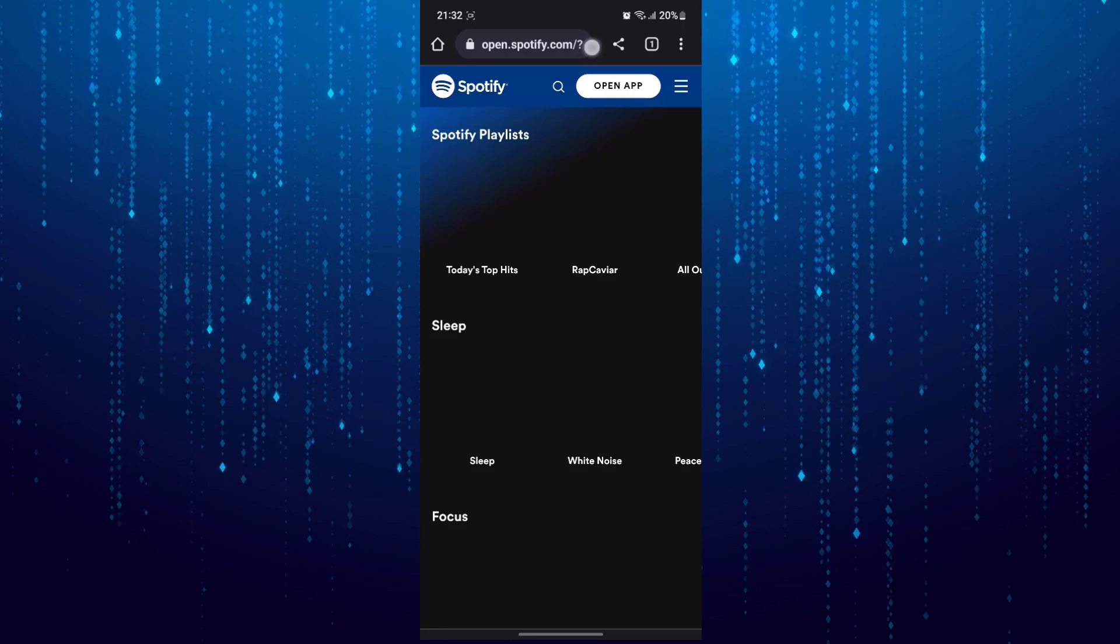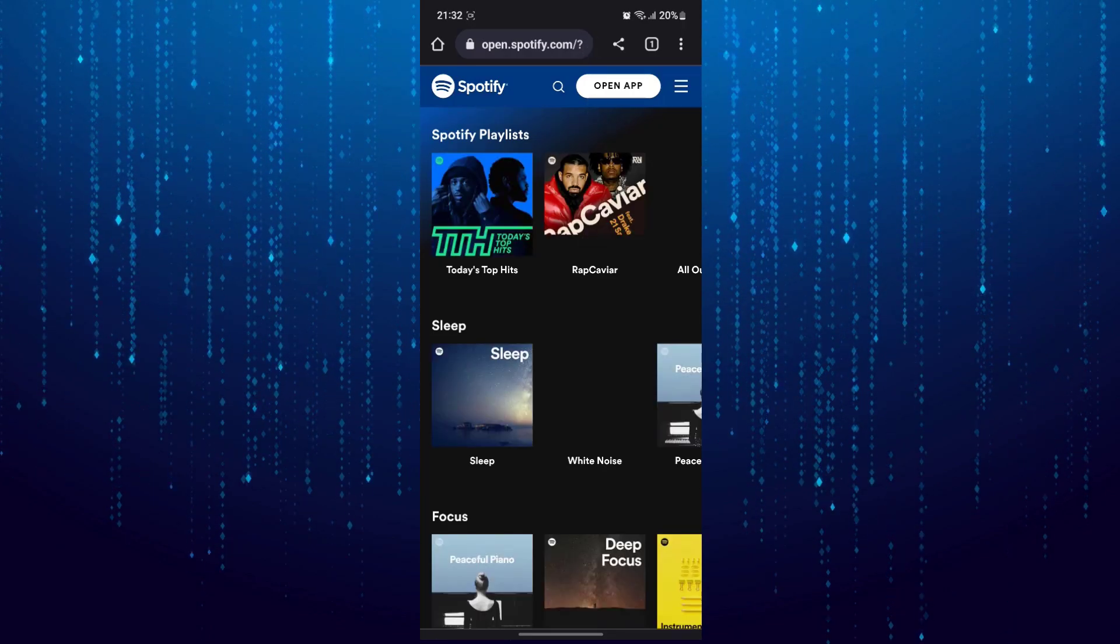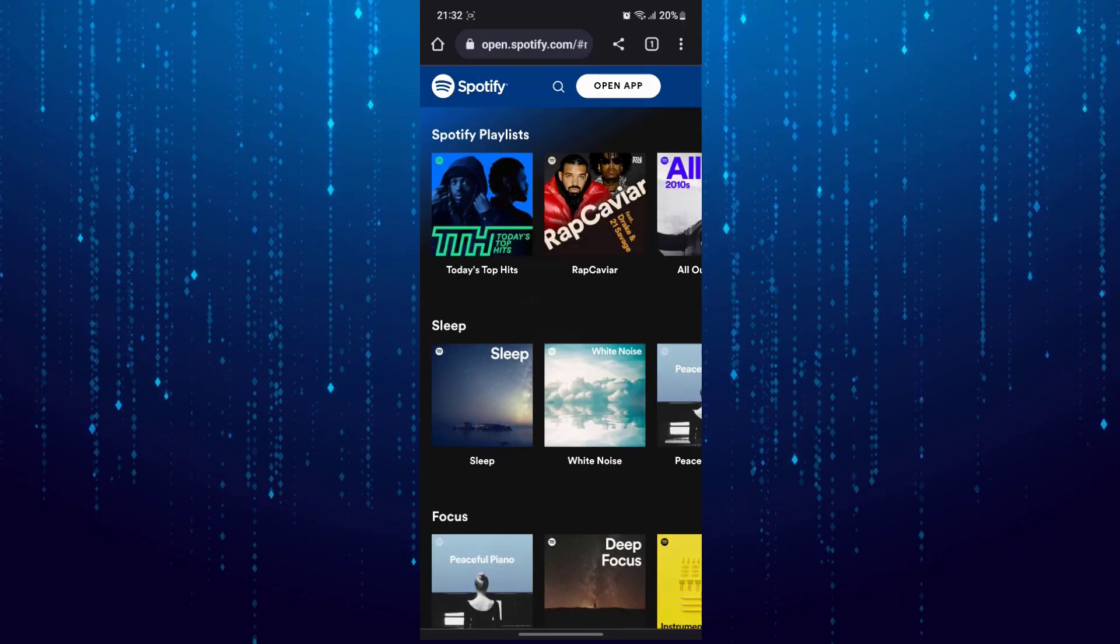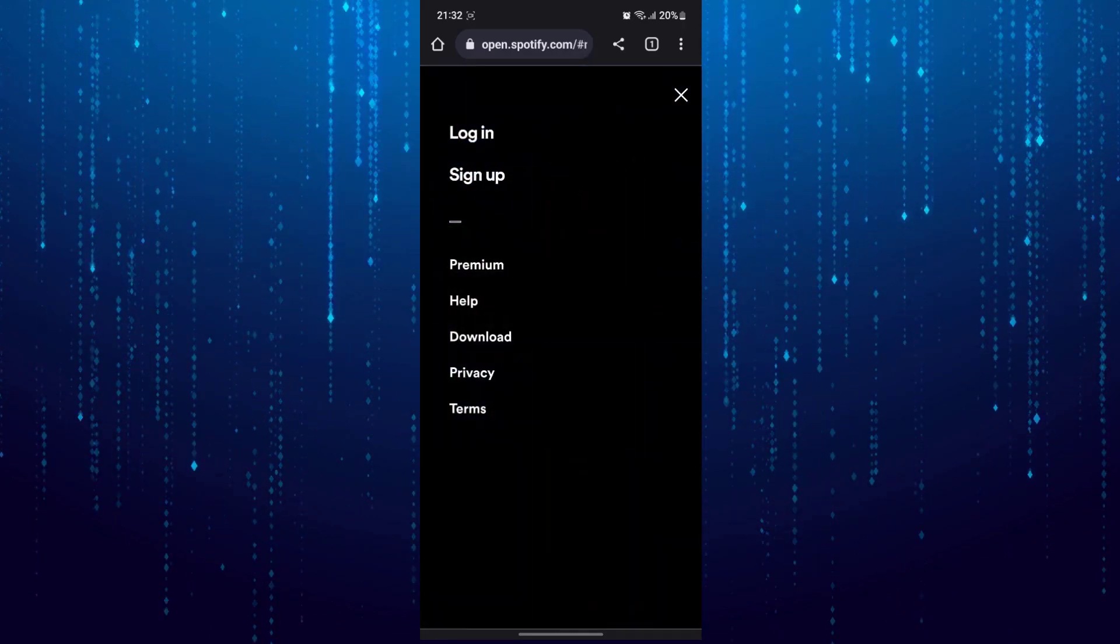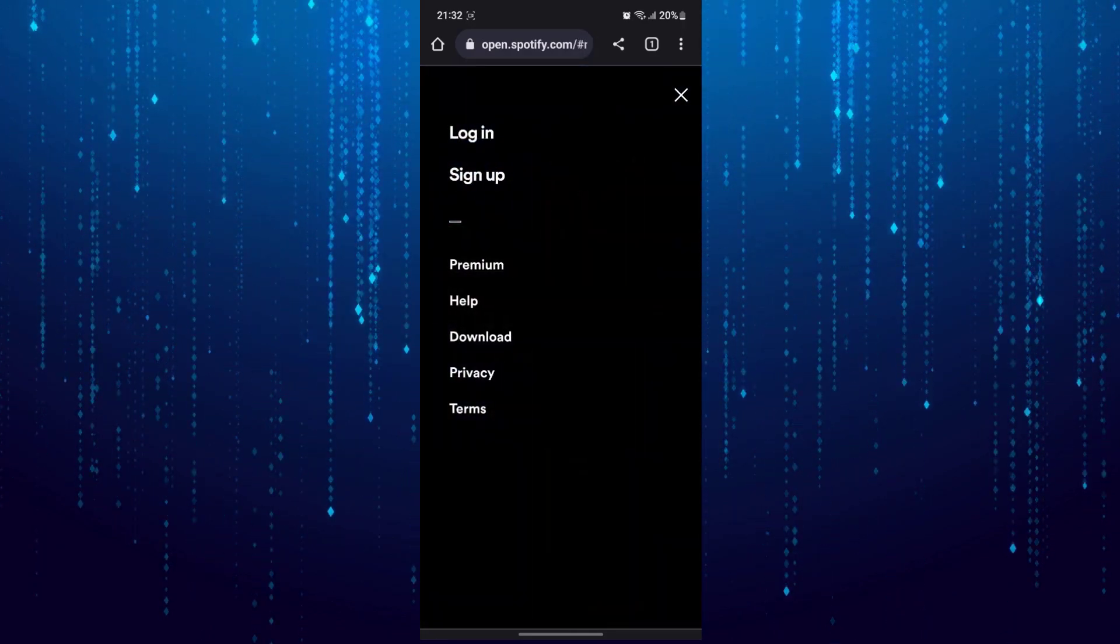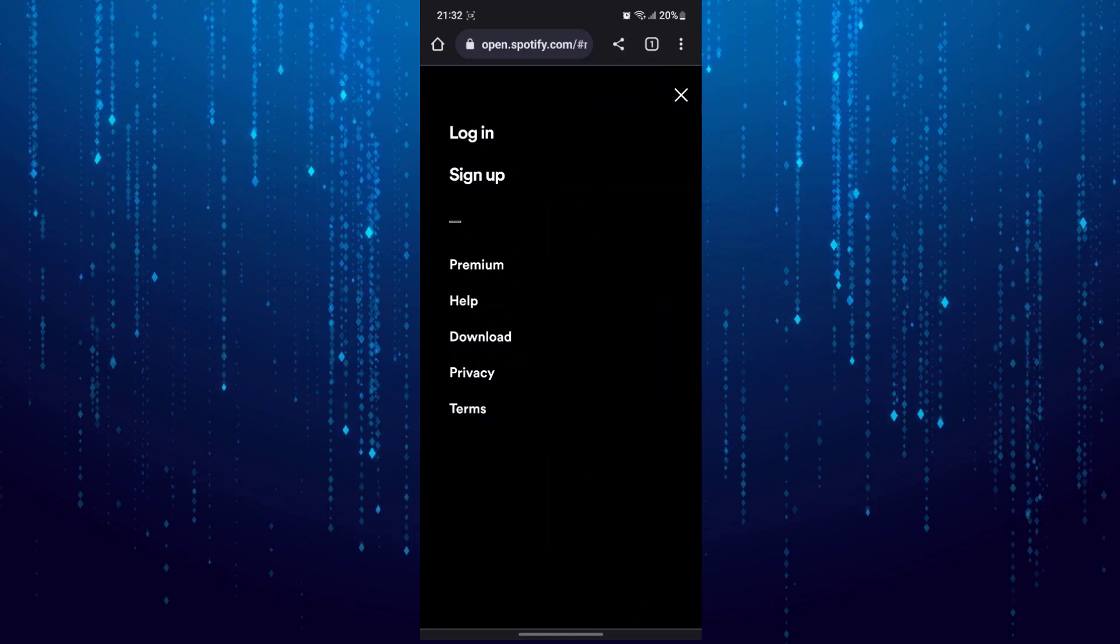And then tap on these three lines at the top right and log into the Spotify account.